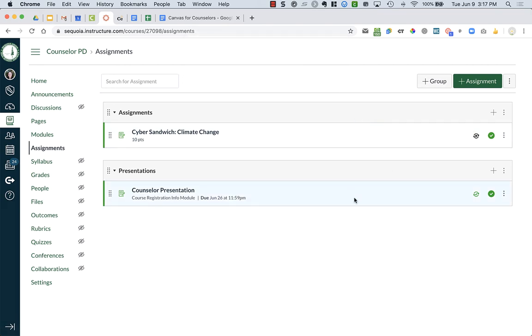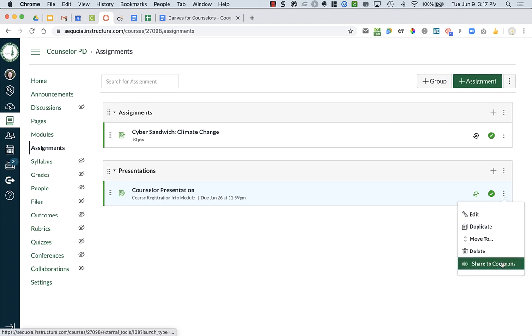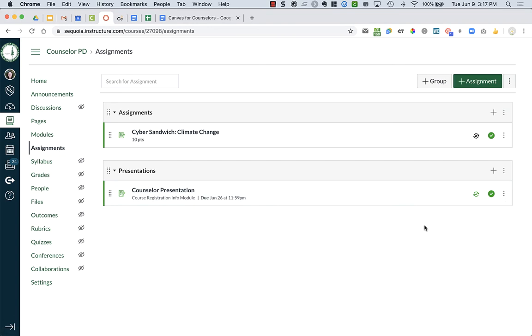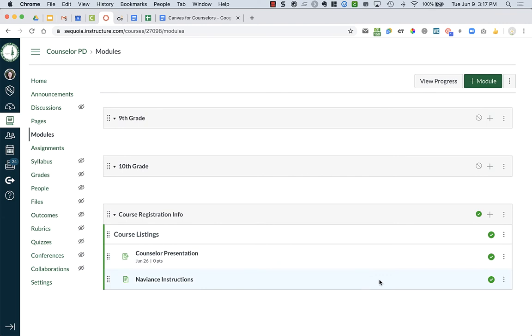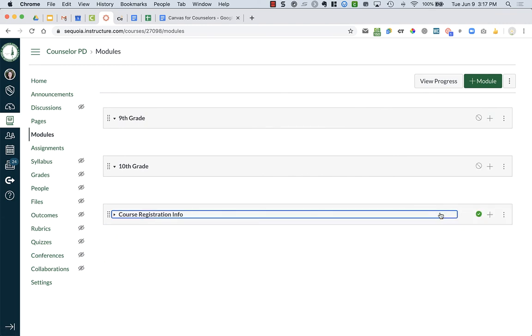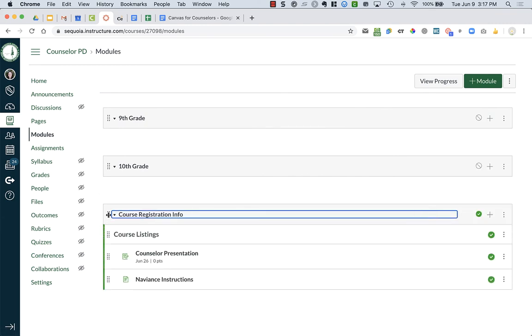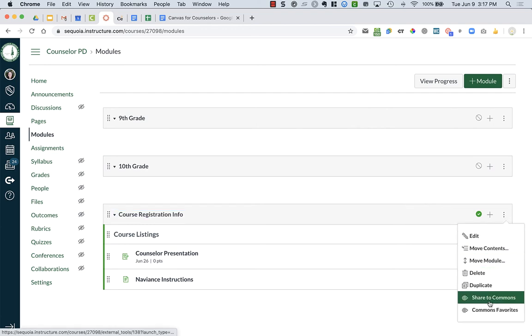Now I can show you how to share your assignments that you created. I can go over to this counselor presentation. When I click on the three dots to the right of it, it says share to commons. I can also do that with a module. If I go over to modules, I can click on the particular assignment, or maybe I create this whole module that I want to share. I can go up to the module bar, this gray bar where the three dots are, and I can share to commons as well.